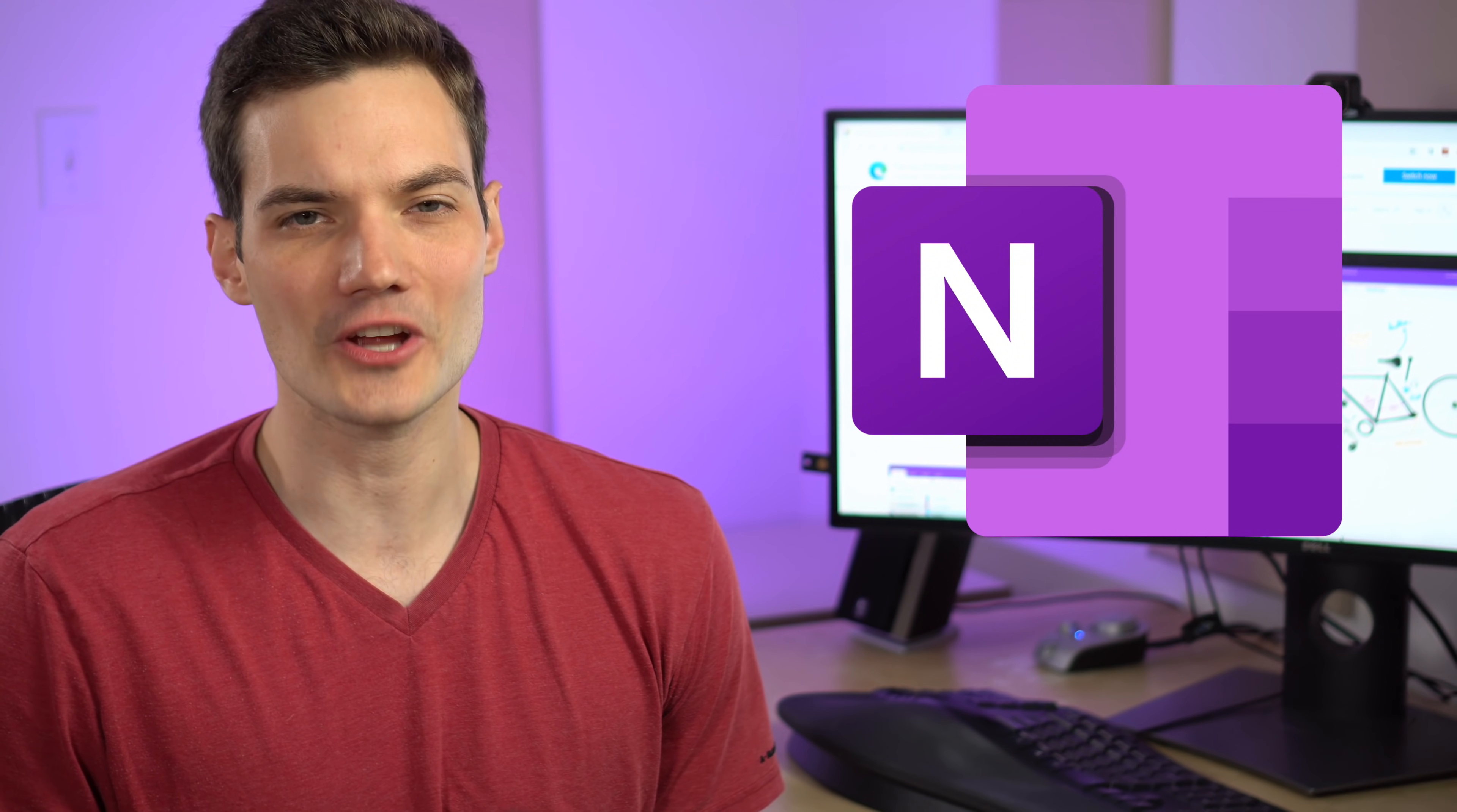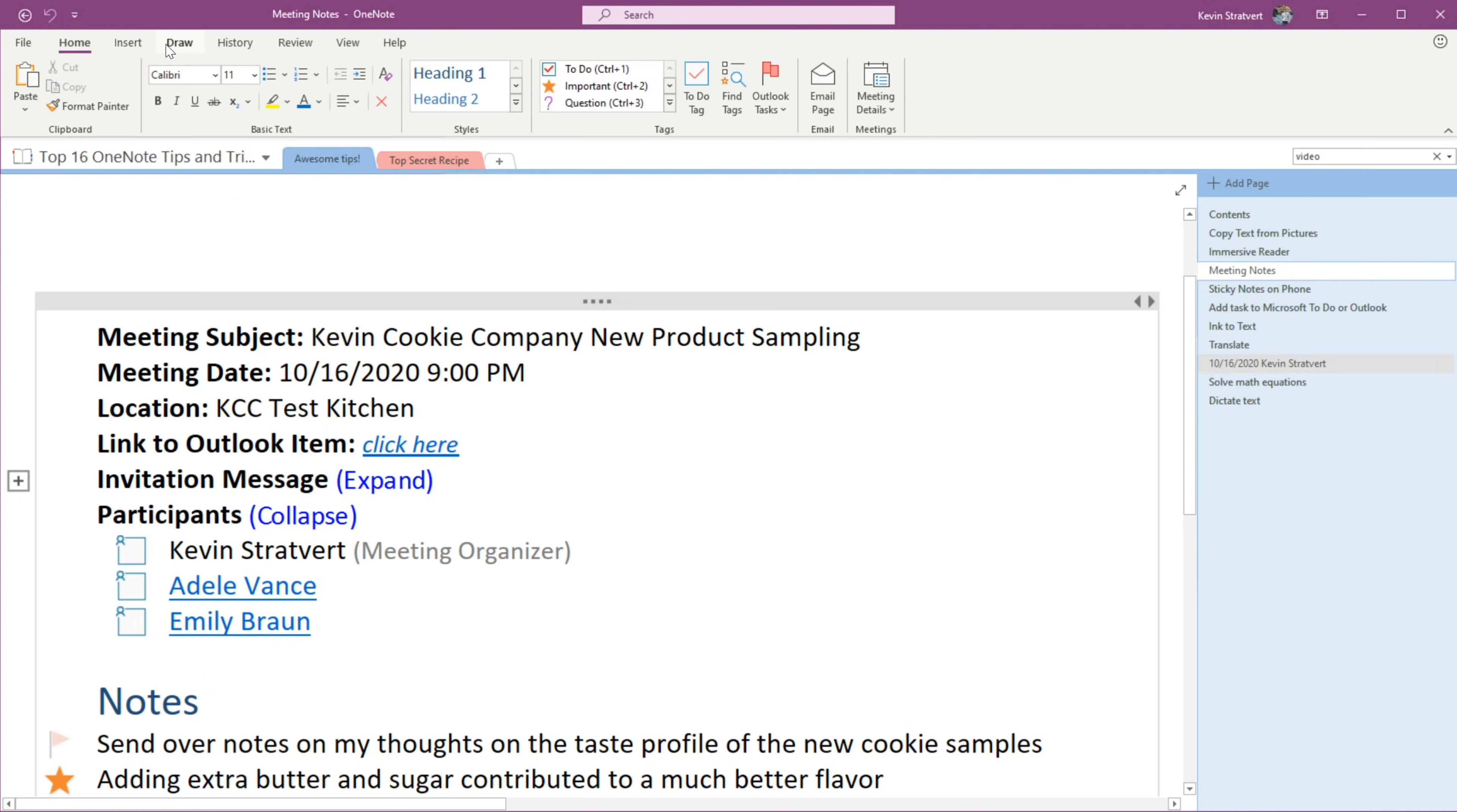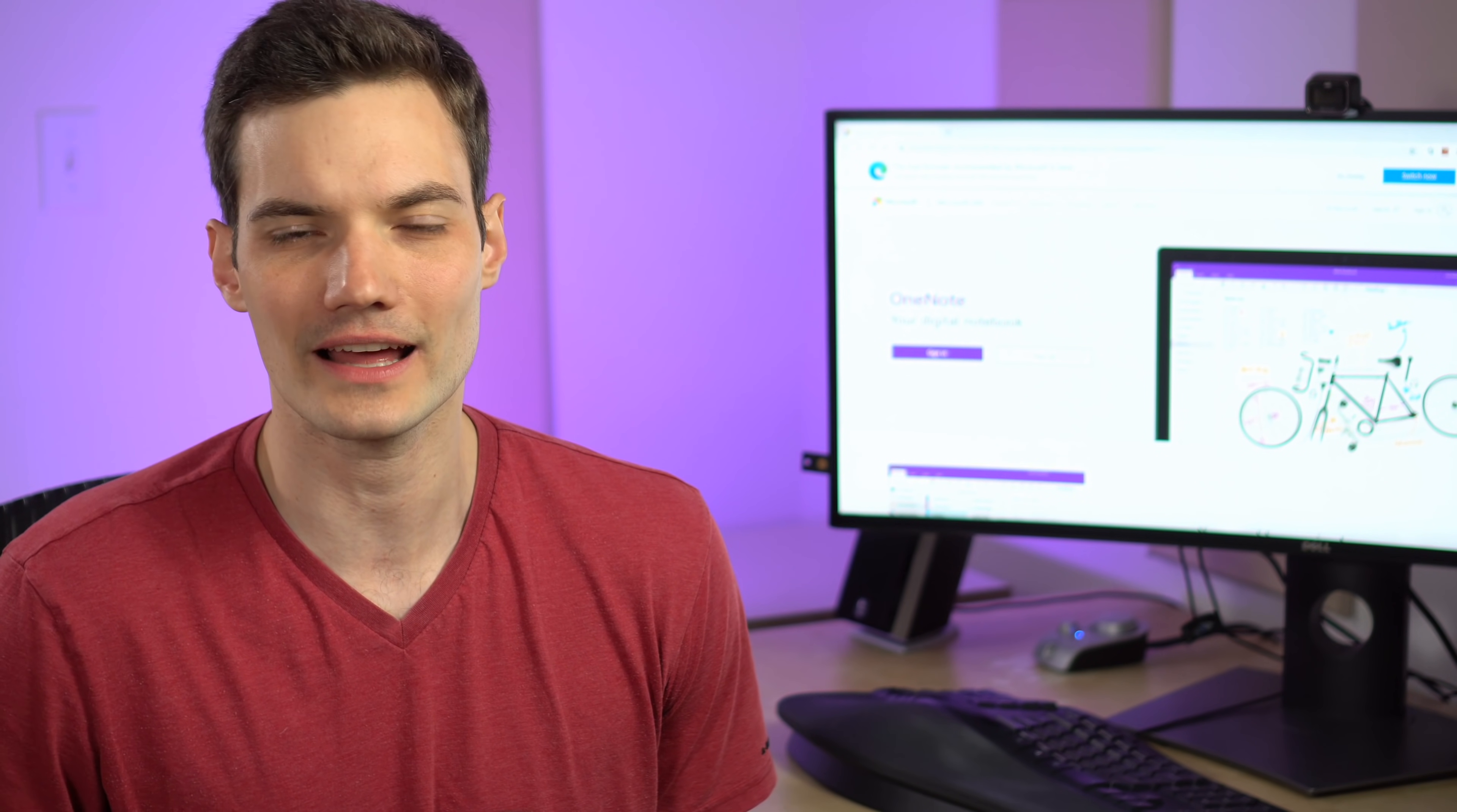Before we jump into this, there are two main versions of OneNote. There's OneNote for Windows 10 which comes pre-installed on Windows 10 PCs. There's also OneNote that comes with Microsoft Office. Both of these are entirely free and I've included instructions in the description. Some of these tips will work on one and not the other, and I'll call that out as we're going through this.